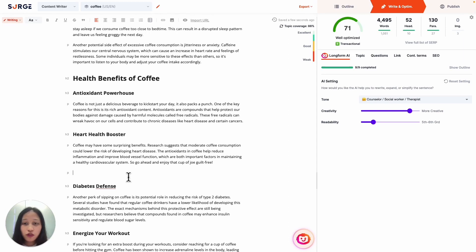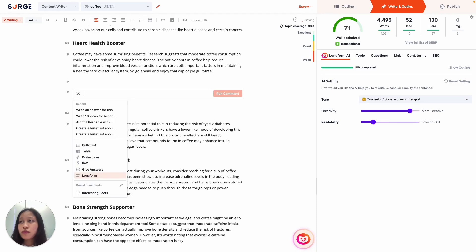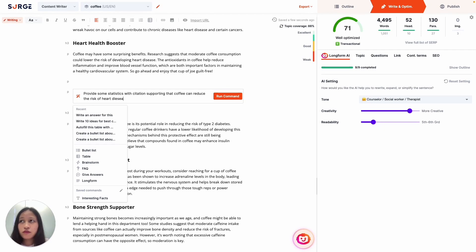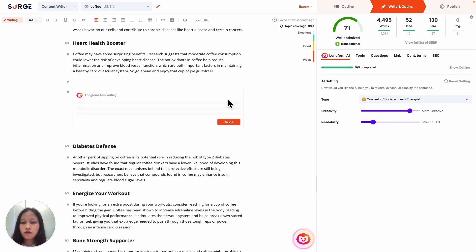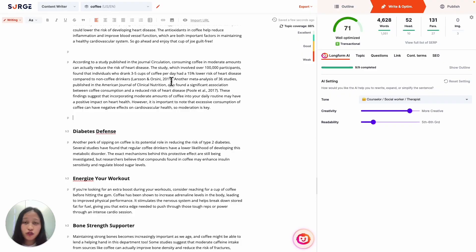For example, this section is about how coffee consumption can reduce the risk of heart disease. Of course, it'll be better if I can provide some kind of evidence to support this. So let's ask Expert Command to provide some statistics with citation supporting that coffee can reduce the risk of heart disease. And there you go. So I have statistics right here and also citation. One thing to know is to remember to fact-check the output for accuracy.